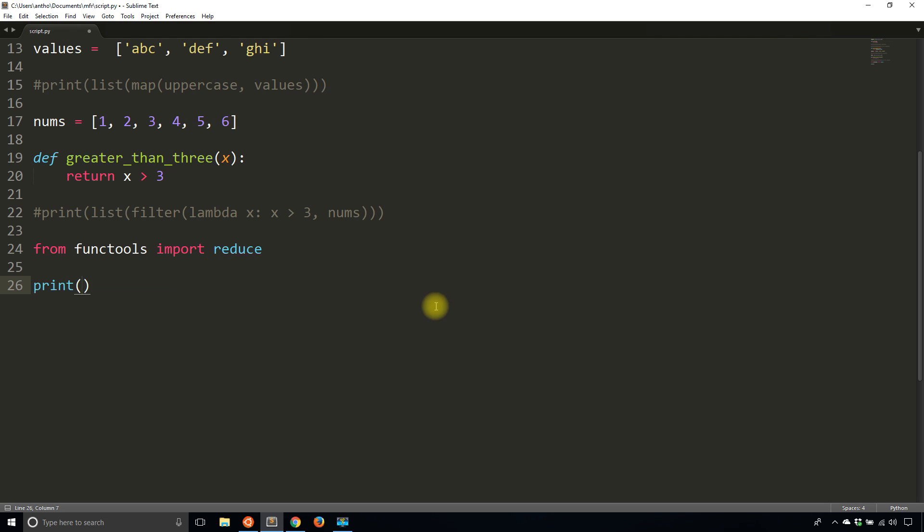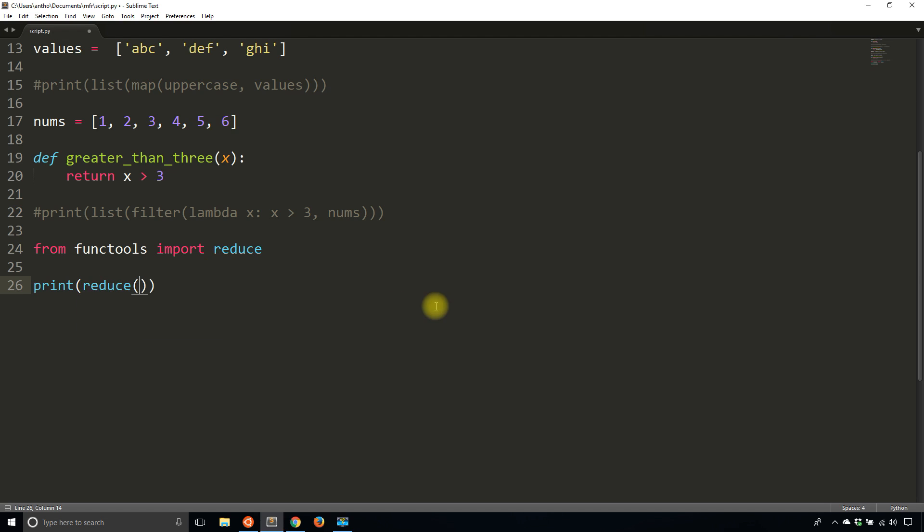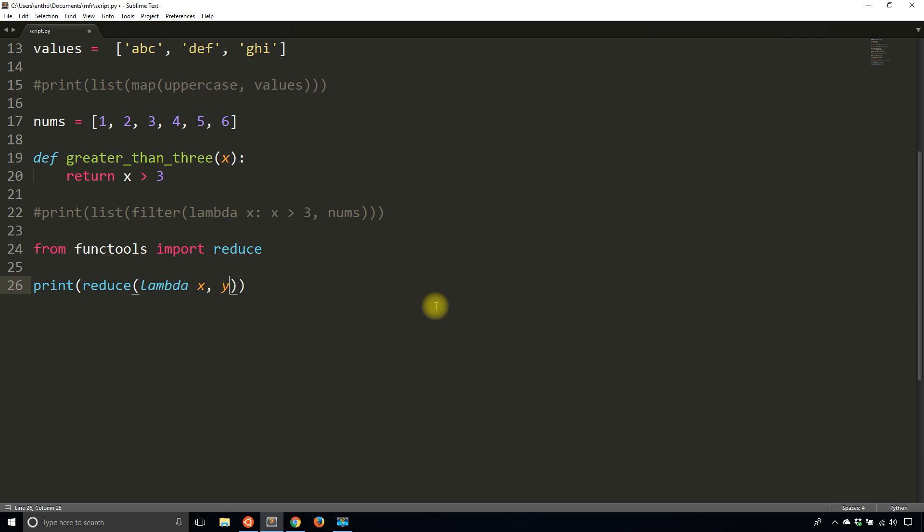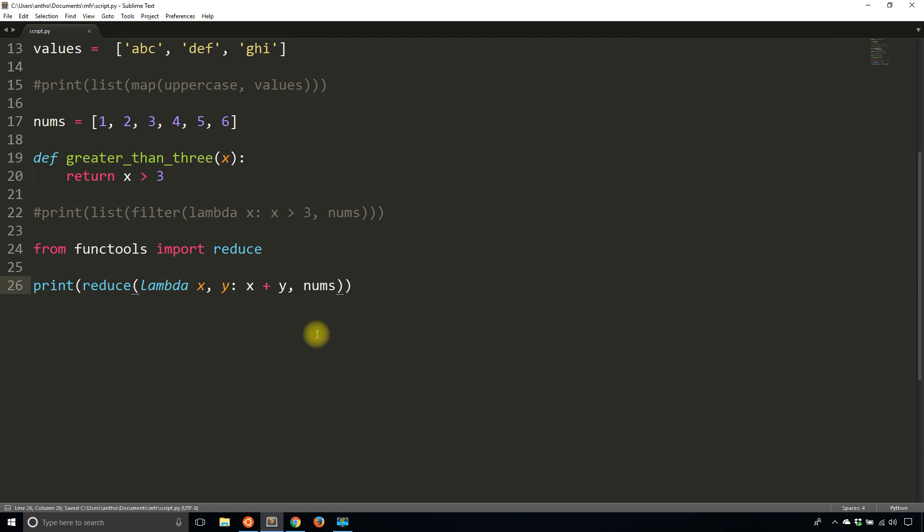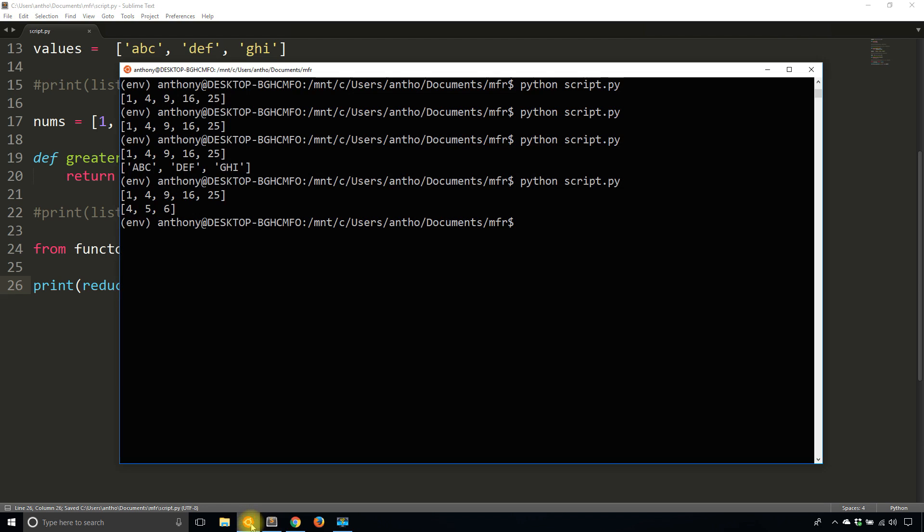So to do that without using a loop, I would simply do something like this. So print, I'm going to reduce. And then the function in this case will be lambda x and y. So this time the function takes two arguments. And what I want to do is simply add them. So x will represent the accumulated values and y will represent the next value in the list. And then I will pass in the list there. And I forgot the colon. So if I run this, I see 21.